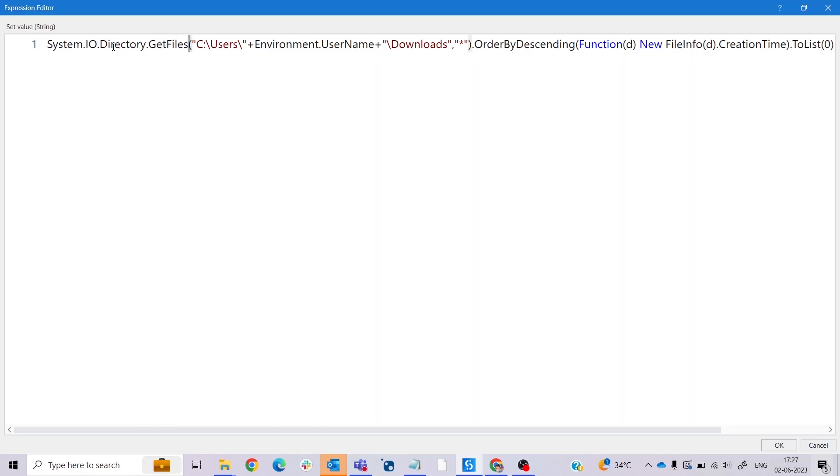System.IO.Directory.GetFiles - what does this mean? This method is used to retrieve the names of files within a specified directory. In this code it is called with two parameters. What are those two parameters? Let me explain this.